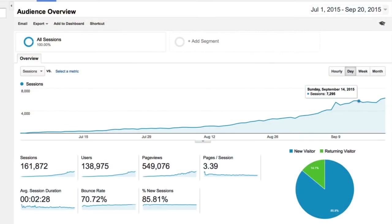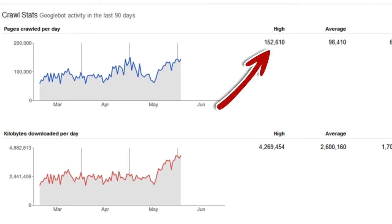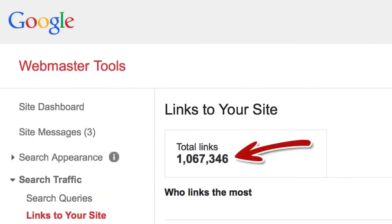Bottom line: with Spin Rewriter you'll be armed to the teeth with all of the top quality unique content you could ever need, and with the right approach this will make you an untouchable SEO rockstar — able to rank for any keyword anytime you want. My website about guitar lessons went from zero to 7,000 daily visitors in just over a month, and within two months it was making me more than $300 a day with AdSense alone. Google completely fell in love with my website and I was able to build over a million top quality backlinks with all of this top quality unique content.